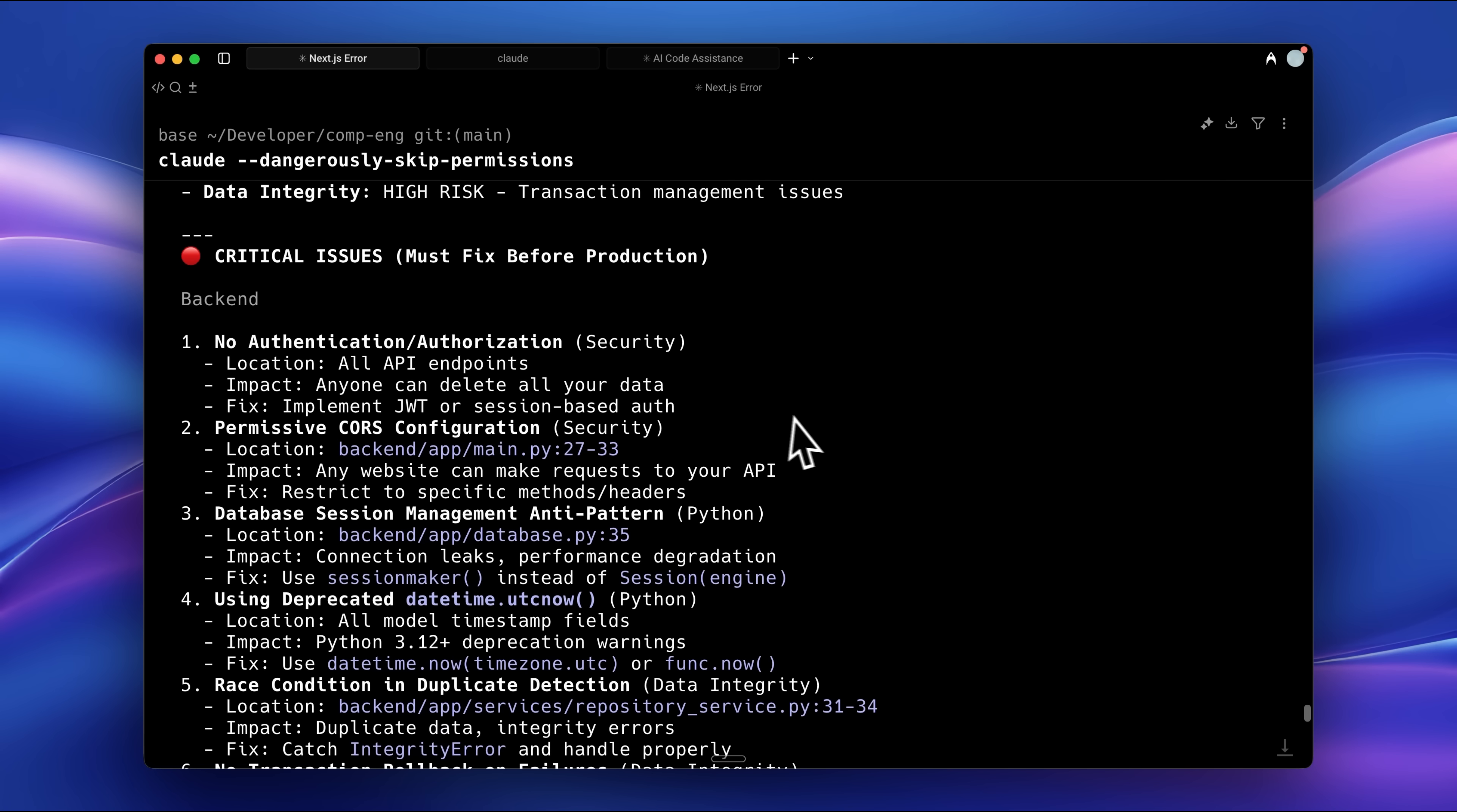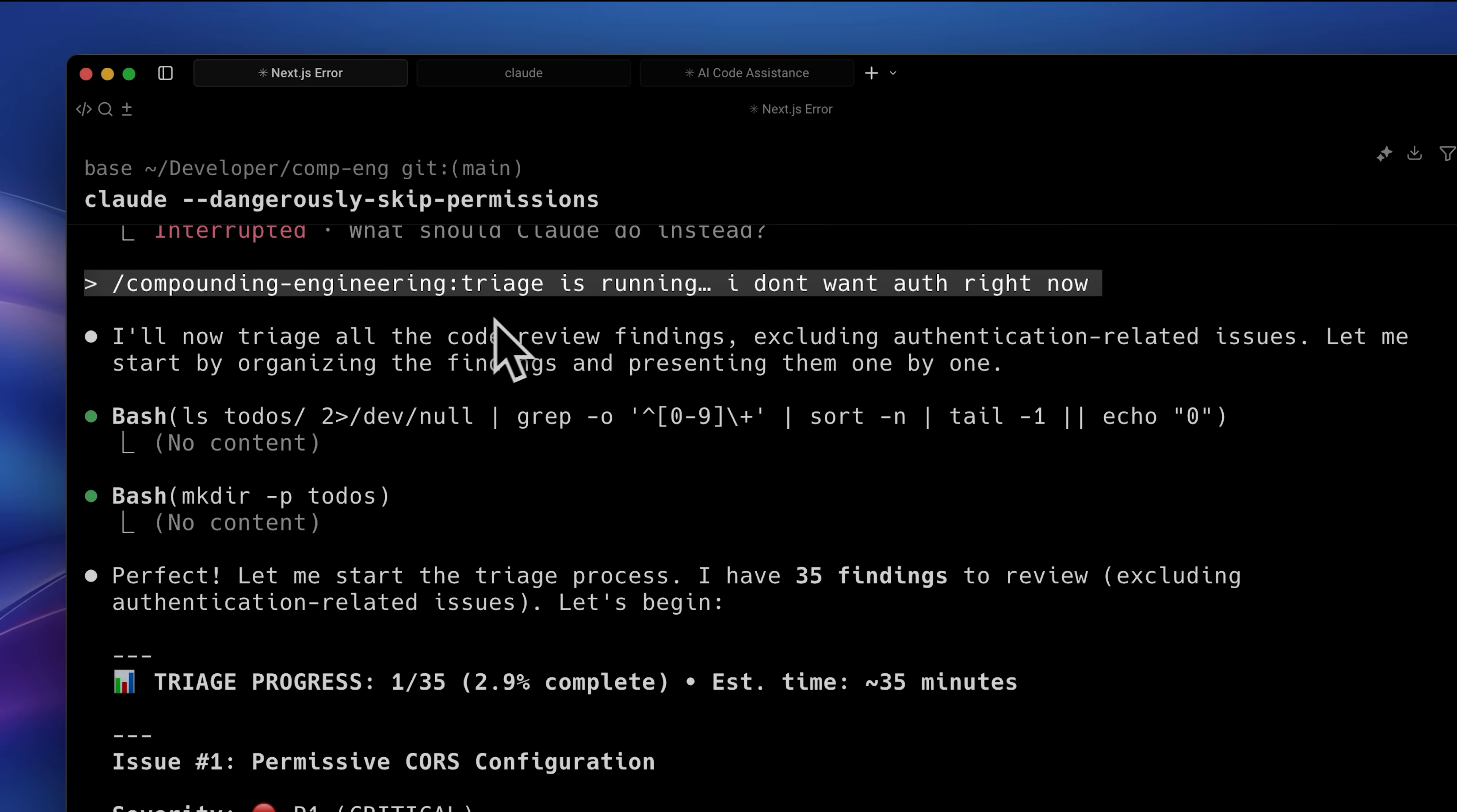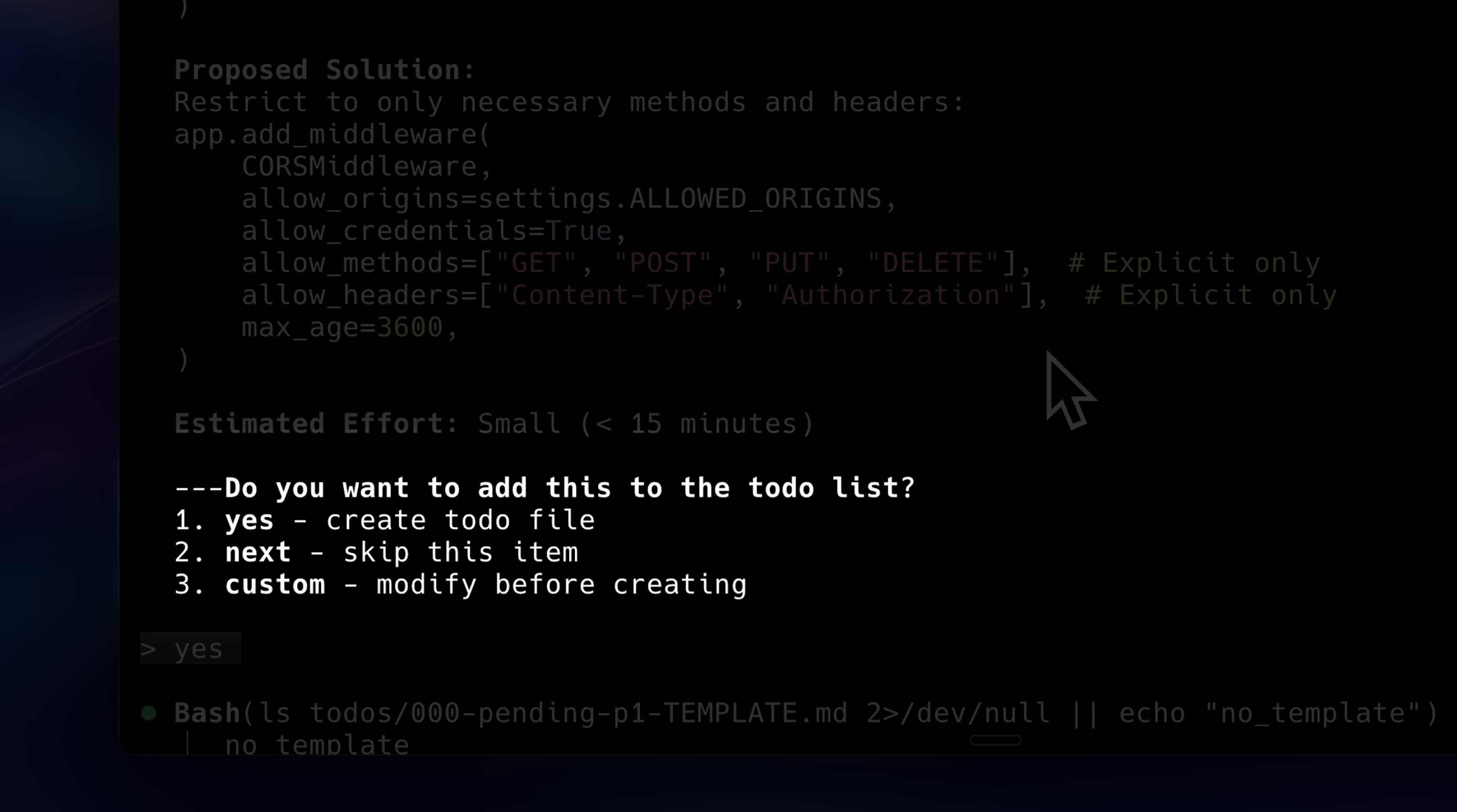Once the review is complete, the agents list all the critical issues they find, organized by priority. After this, you run the triage command, which takes all the identified issues and asks whether you want to implement them or not. If you choose to fix them, it adds them to a to-dos folder and each issue is listed individually inside markdown files.